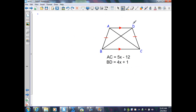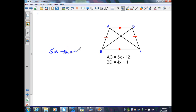In the last example, given an isosceles trapezoid, the diagonals are congruent. AC equals 5X minus 12 and BD equals 4X plus 1. Since the diagonals are congruent, I set up the equation: 5X minus 12 equals 4X plus 1. Subtracting 4X from both sides gives X minus 12 equals 1. Adding 12 to both sides gives X equals 13.